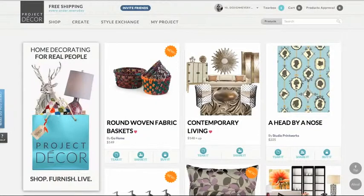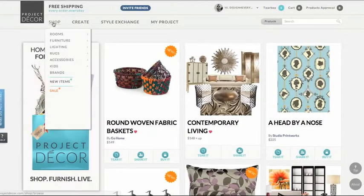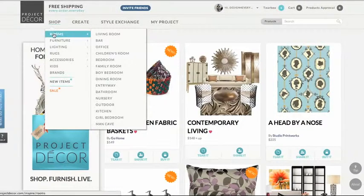Hi, this is Sarah from Project Decor and today I'm going to show you how to browse and find products on the Project Decor web page. One of the best ways to find items you love is to browse rooms that other designers have already made. You can view Project Decor's best designed rooms by clicking Shop and scrolling down to Rooms.